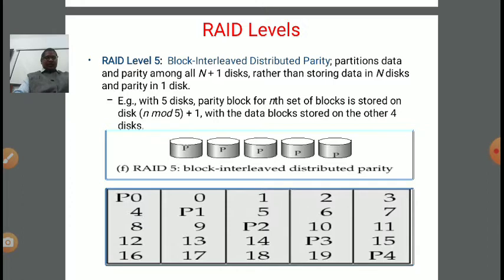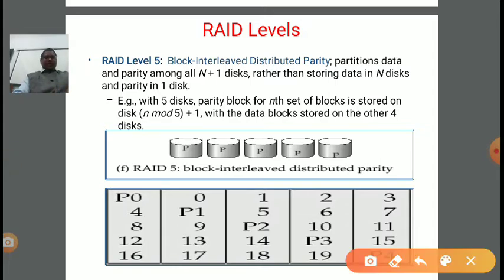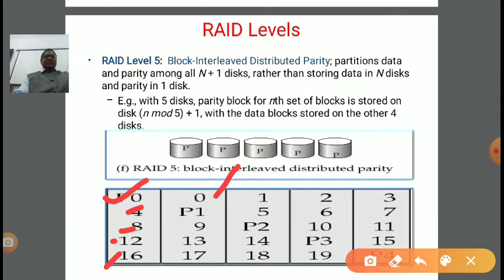If you see: parity bit P0, parity bit P1, parity bit P2, parity bit P3, and parity bit 4. In disk 1, the contents are P0 as the parity bit, then data blocks 4, 8, 12, and 16. In the second disk, first is a data block, second position is parity bit P1, then 9, 13, and 17 are the data blocks.